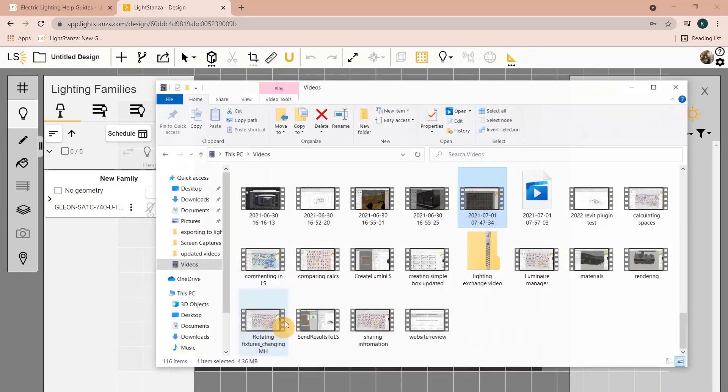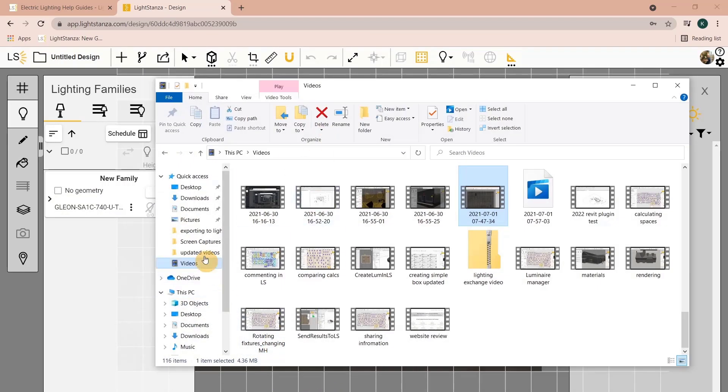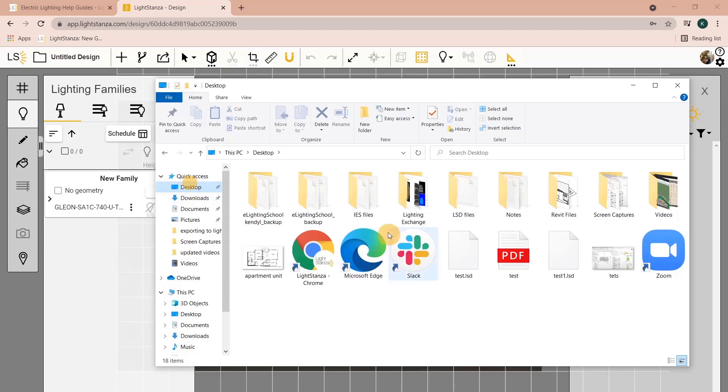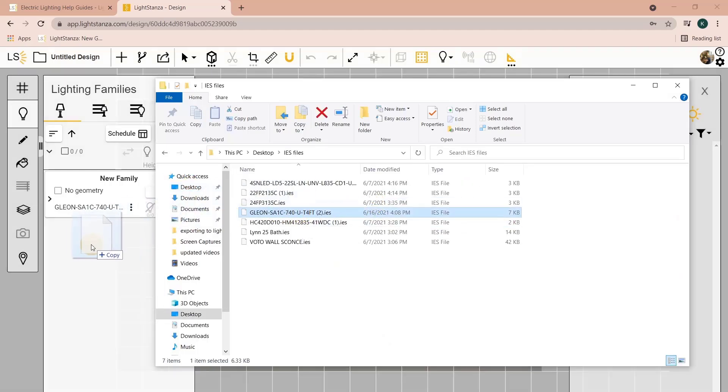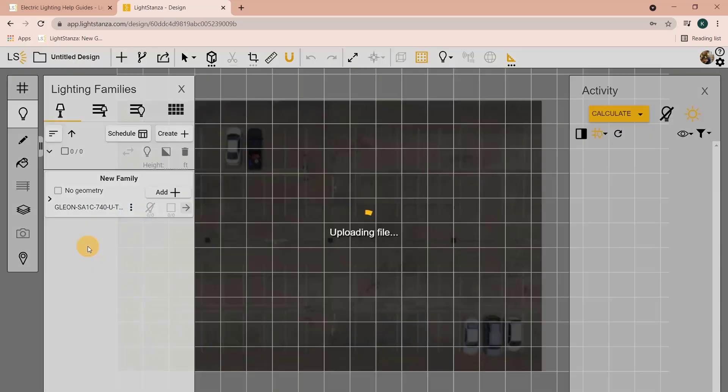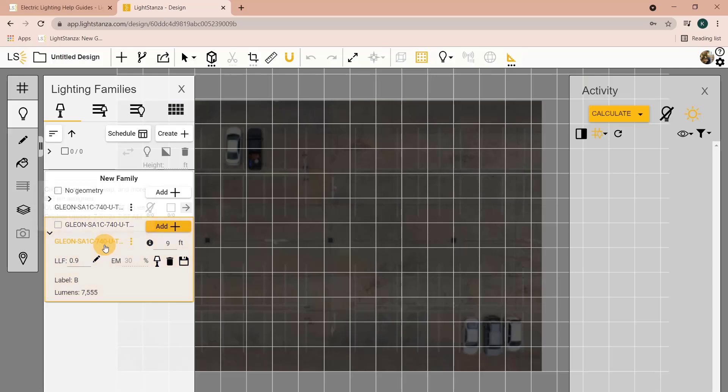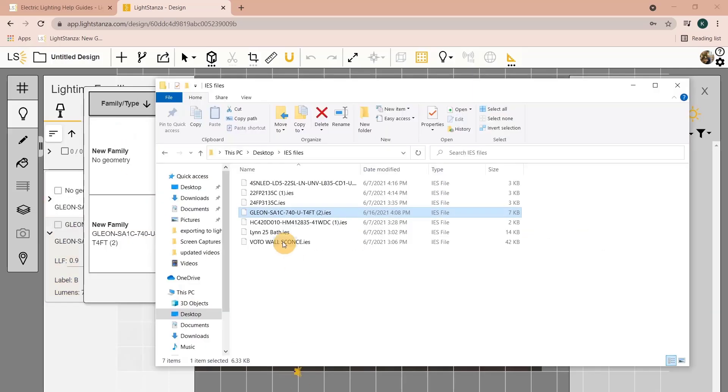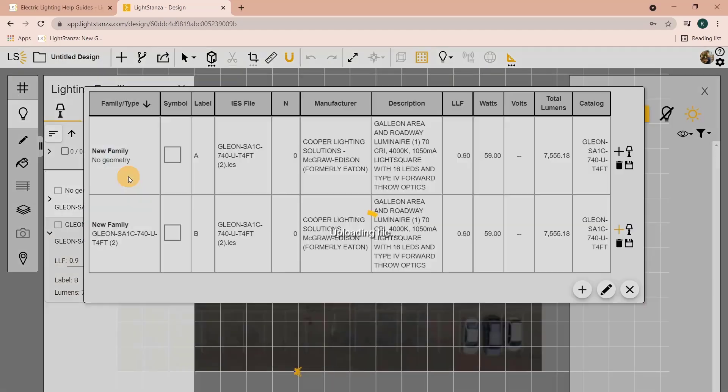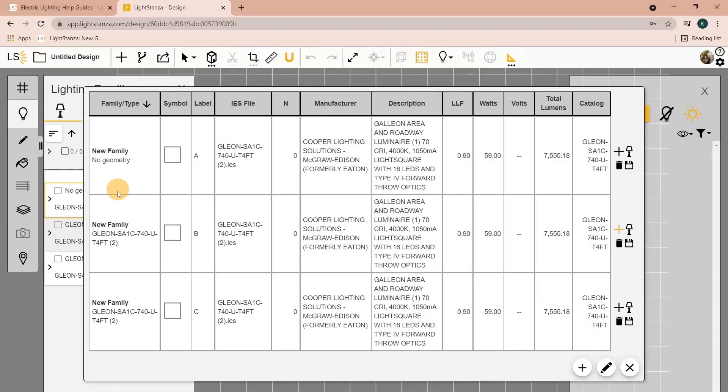You can also take the IES file that you have downloaded and simply drag and drop it into your lighting panel. Lastly, you can open up the schedule and drag and drop into the schedule.